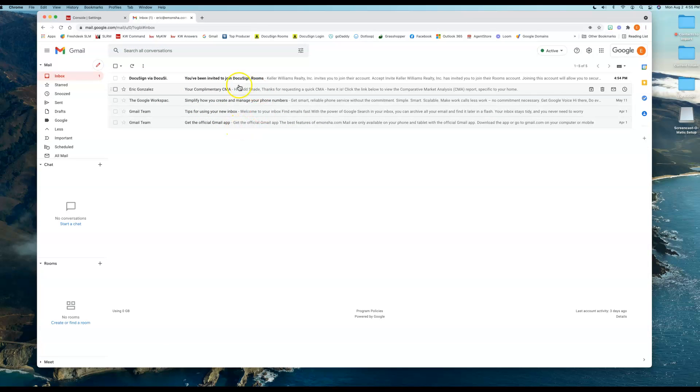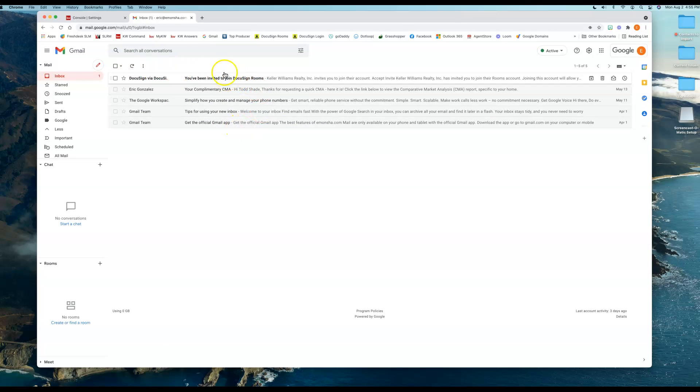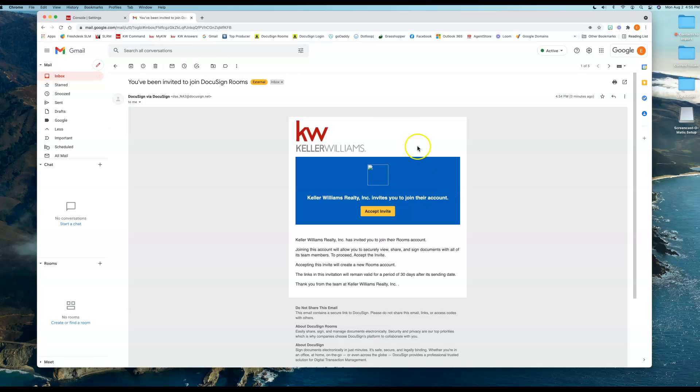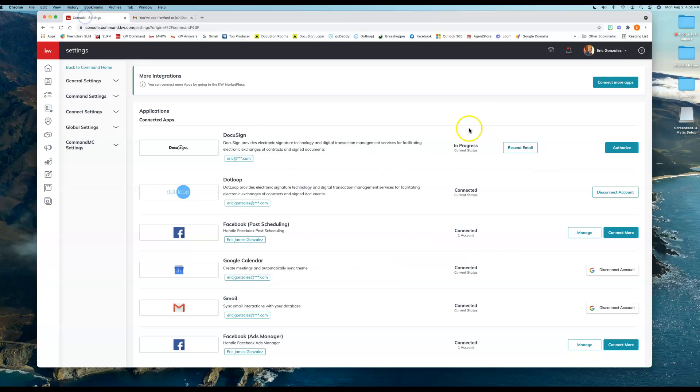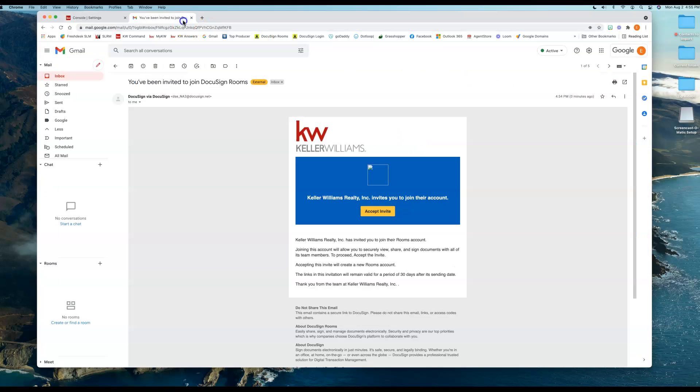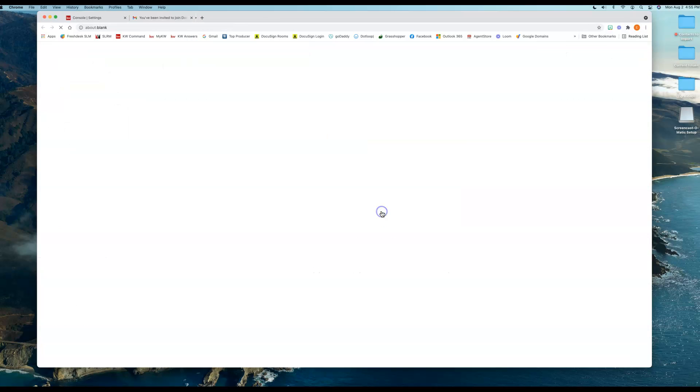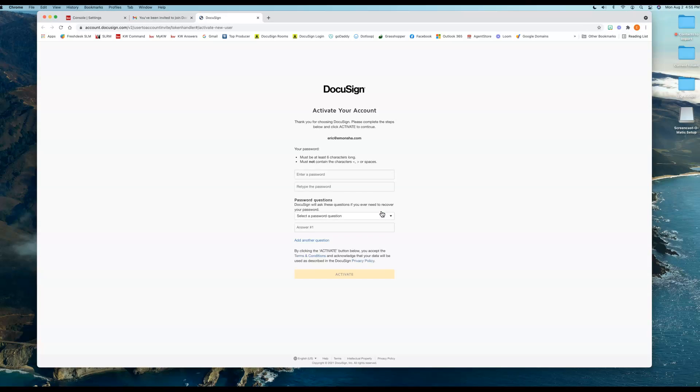As you can see here, I have my email. I'm going to click on that, and here's my Welcome email. I'm going to click back here—this will still stay In Progress until we do our last step. So I'm going to go back to the email. I'm going to click on Accept Invite. So we're accepting that invite, and it's going to prompt you right away to use your name and password.